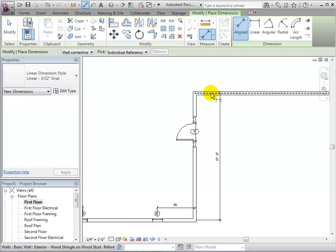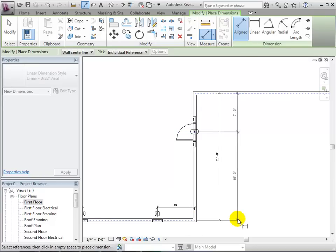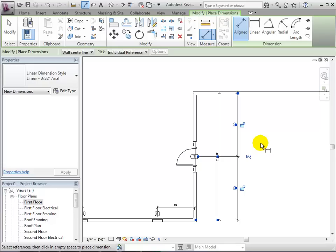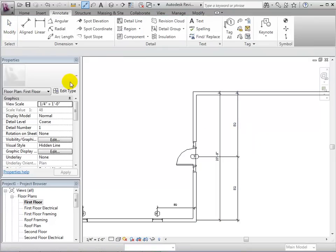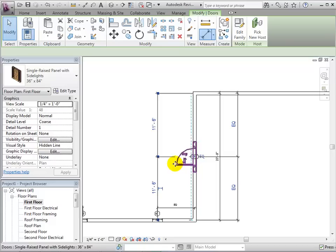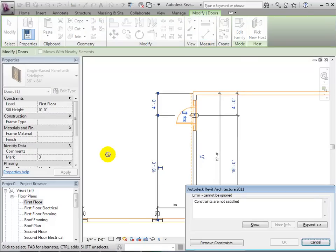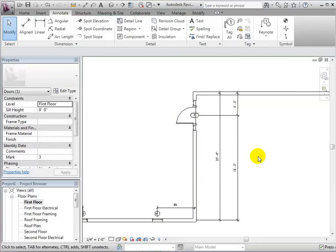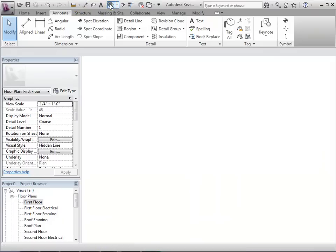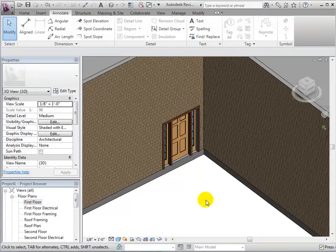We can also select the door and give it new temporary dimensions. Also, using the Align Dimensions tool, we can assign dimensions to the door and we can select the equality EQ symbol in order to equally space the measurements. We can break this constraint by assigning new temporary dimensions and choosing to remove the constraints. In a 3D view, we can see our new door.